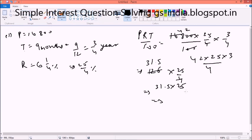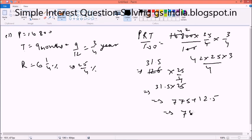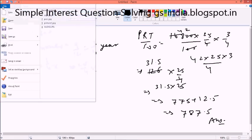Now what is 31.5 into 25? So 25 into 30 is 750. So 31 into 25 will be 775. And the answer is 787.5. Moving on to our next question — you can ask a doubt. It is a simple formula application, so I am not going to repeat it again. If you are having a problem, you can rewind the video and see it.